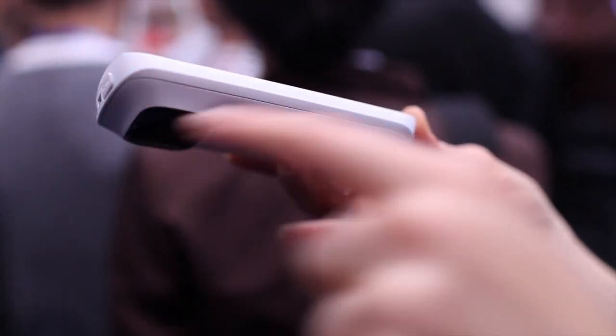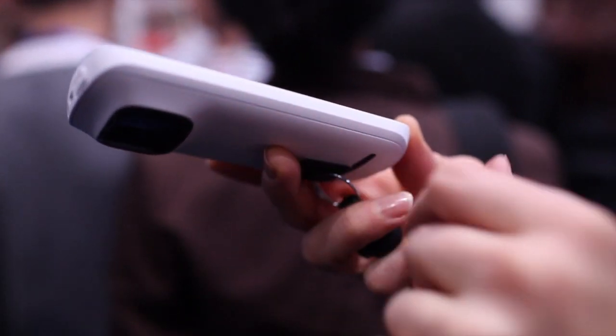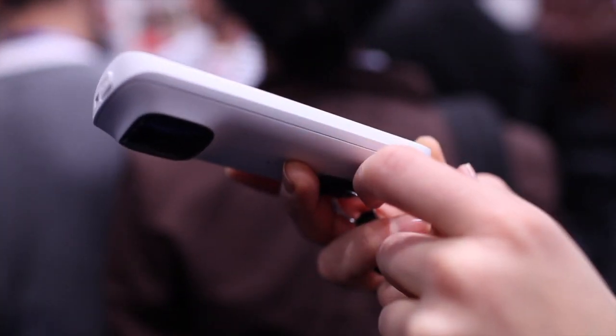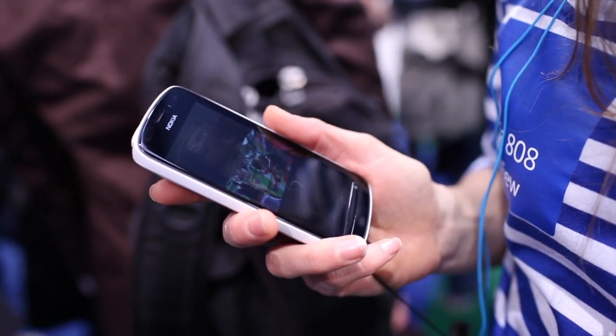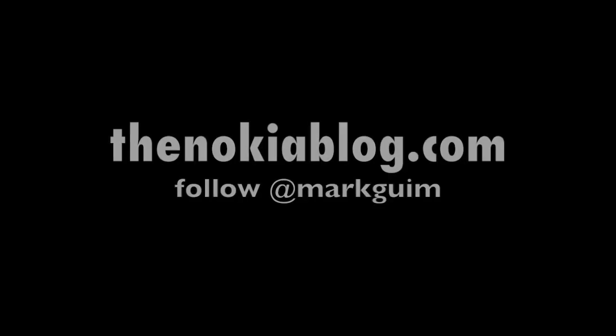This has quite an interesting design - it has a bump for the camera but I quite like it. My name is Kristina and this is the Nokia 808 PureView.